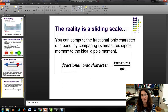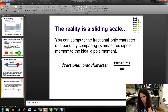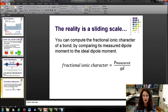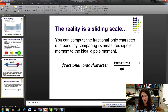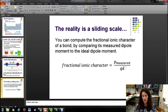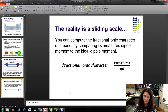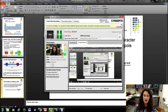We can use the electric dipole moment to figure out how ionic or covalent a bond is — it's really a sliding scale. The fractional ionic character equals the measured dipole moment divided by the ideal dipole moment (charge times bond length). Multiply by 100% for percent ionic character.